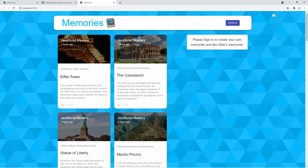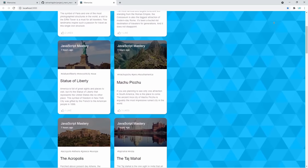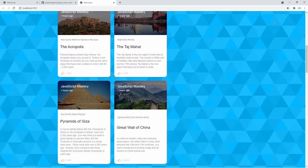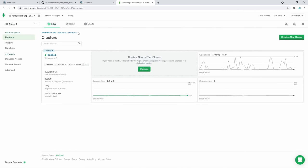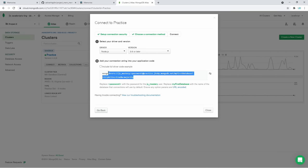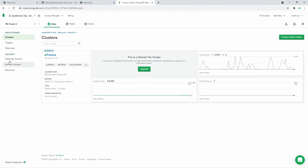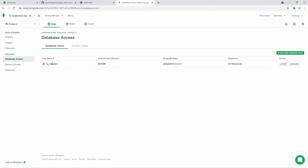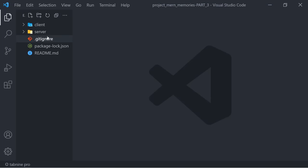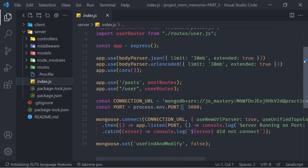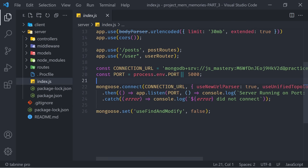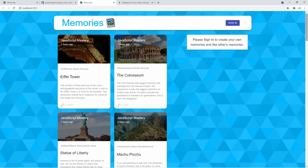If everything is correct, you should see the demo posts — some of the most visited places on earth. You can also connect your own database. Create your own database at MongoDB Atlas, click 'Connect' then 'Connect your application,' copy the connection string, enter your password and database name. In the server's `index.js`, scroll down to the connection URL, delete the existing URL, and paste yours. With that, we're up and running with the old version of the Memories project.